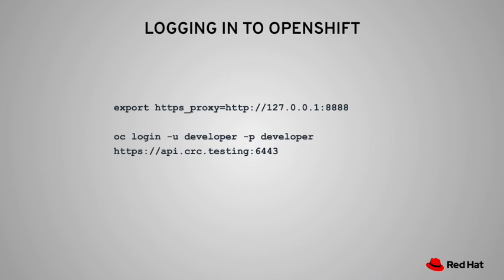Second thing is I want to log into OpenShift using the OC command. And before I can do that, I have to export an environment variable telling it where the HTTPS proxy is. And I point it to my laptop's port 8888 and then I can log in.